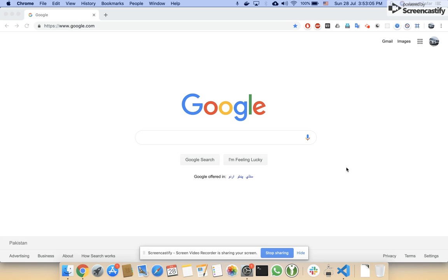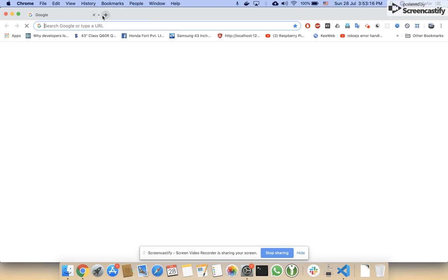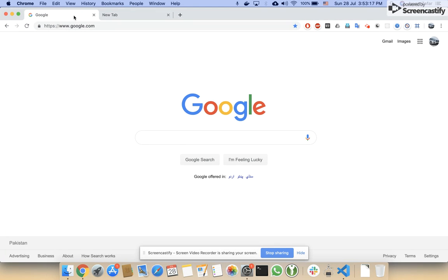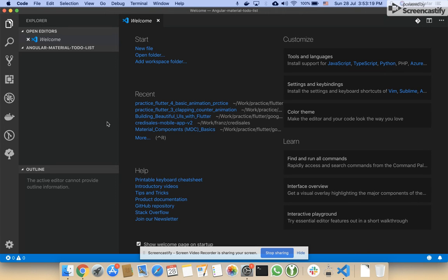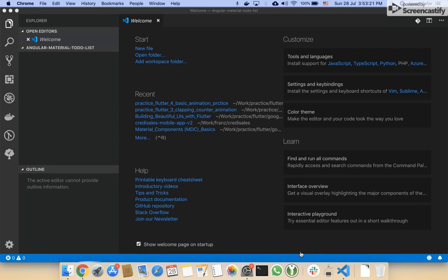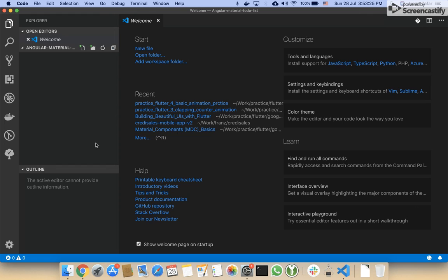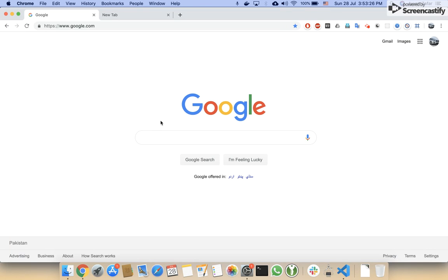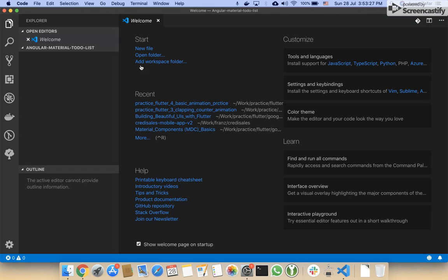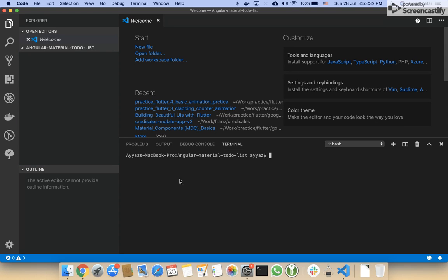Hello, welcome to my channel. In this video, I'm going to show you how to create a to-do list using Angular Material. First of all, I will create a new Angular project. I'll open the terminal and run ng new.